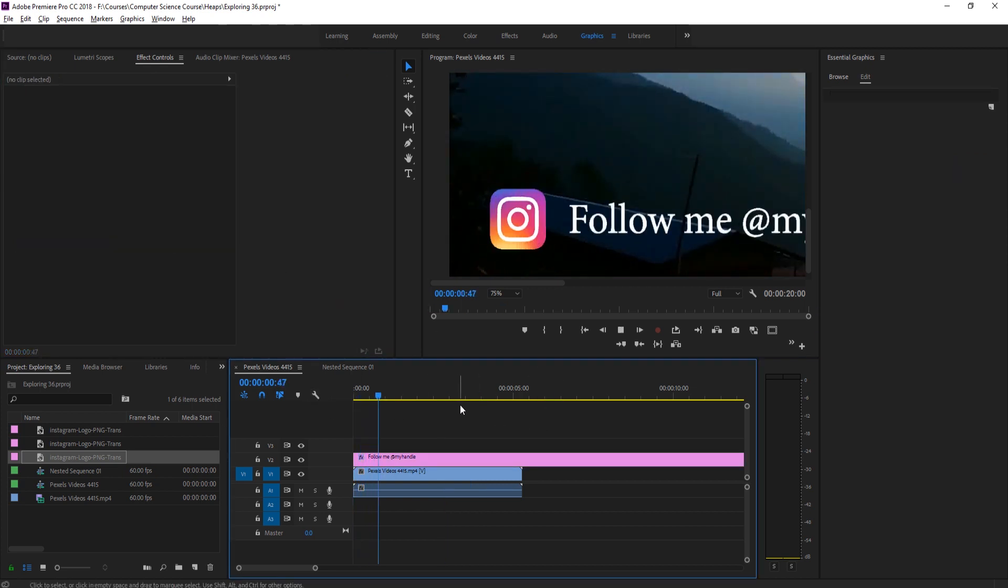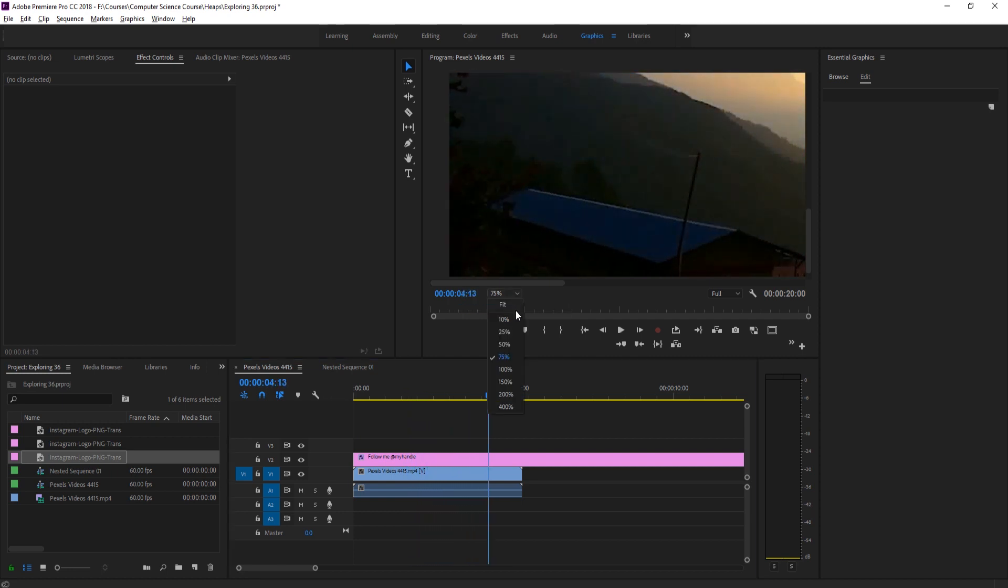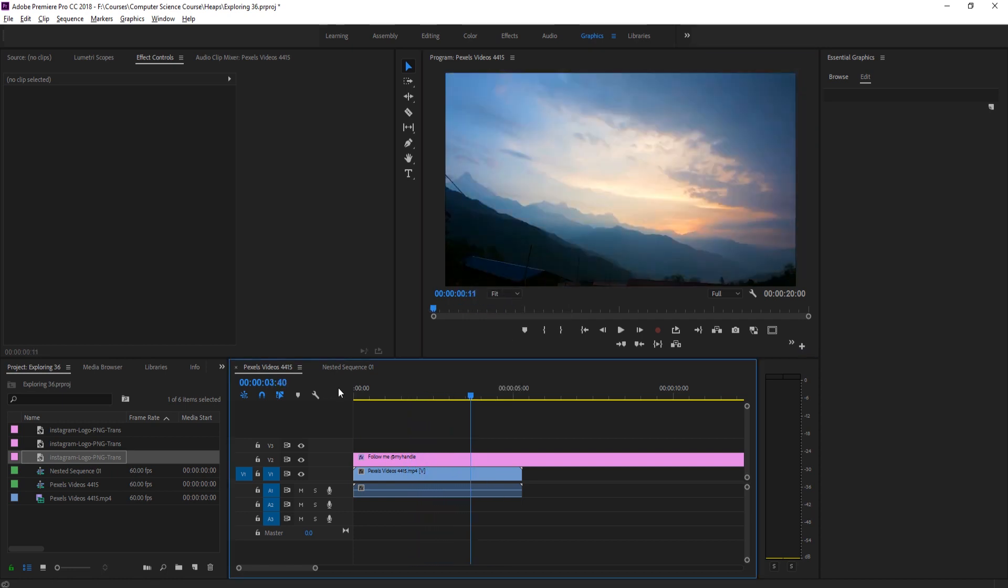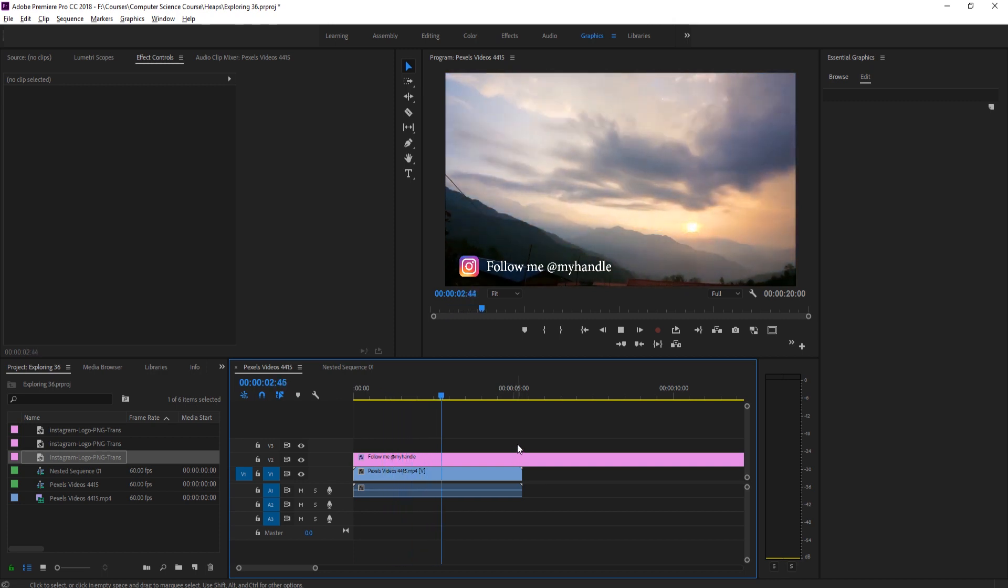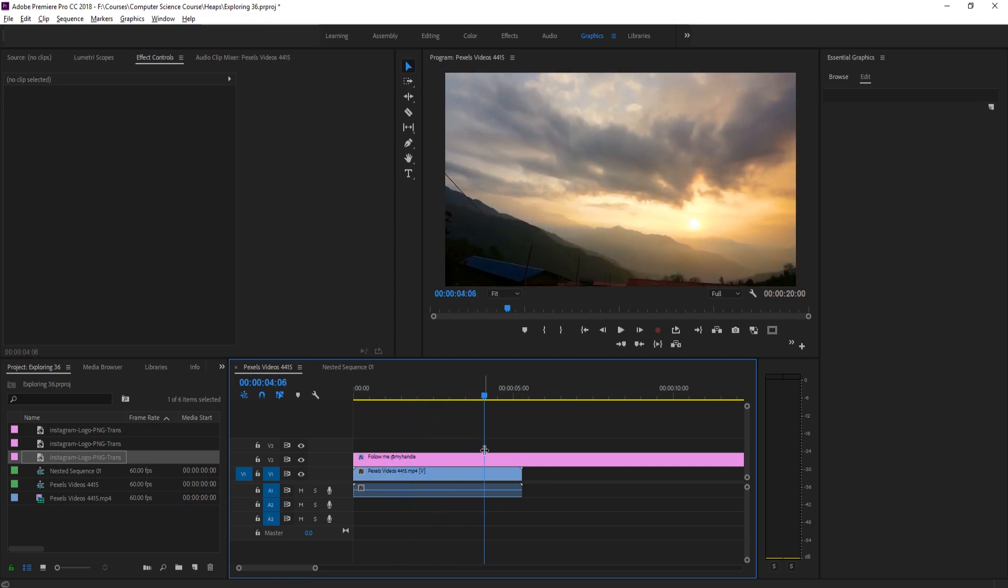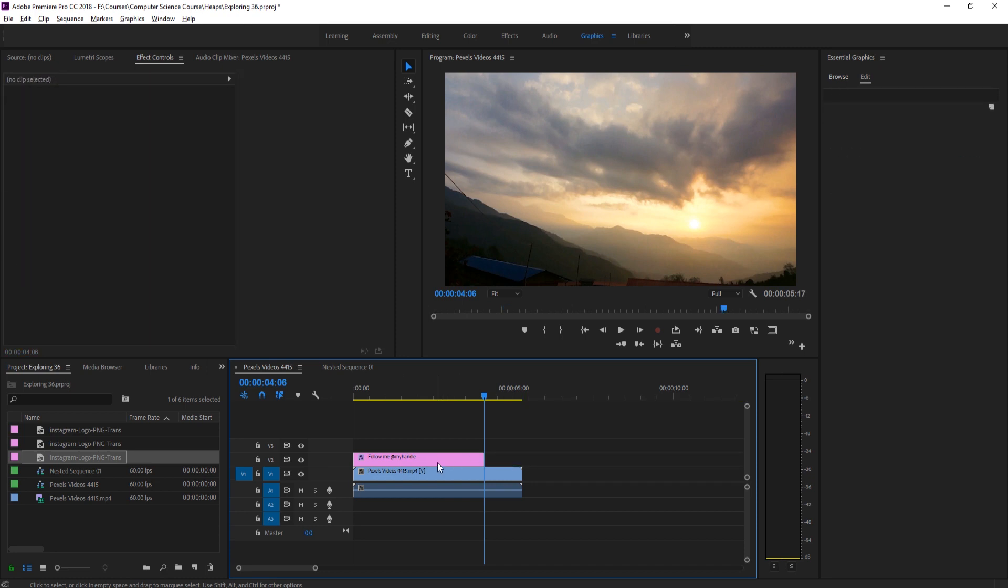There we have it. Now we have it come in and go out. We're going to go back to fit, look at it one more time. It's looking good. Looks great.